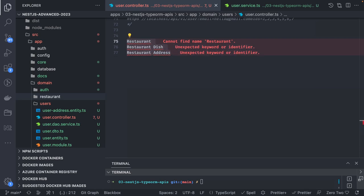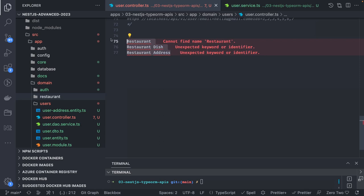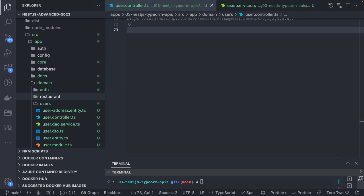We'll define the associations: the address in Restaurant will have a one-to-one relationship, and Restaurant to RestaurantDish will be one-to-many, because one restaurant can have multiple dish menu items. Just like on Swiggy or Uber Eats, you see multiple restaurants and when you go to a single restaurant you see multiple categories and dish menu items. The simplified approach uses three entities: Restaurant, RestaurantDish, and RestaurantAddress.